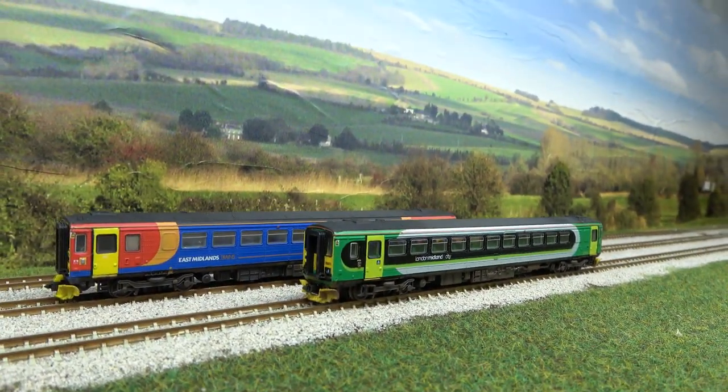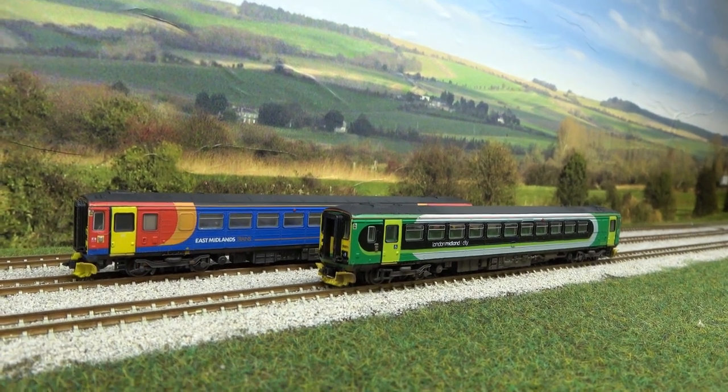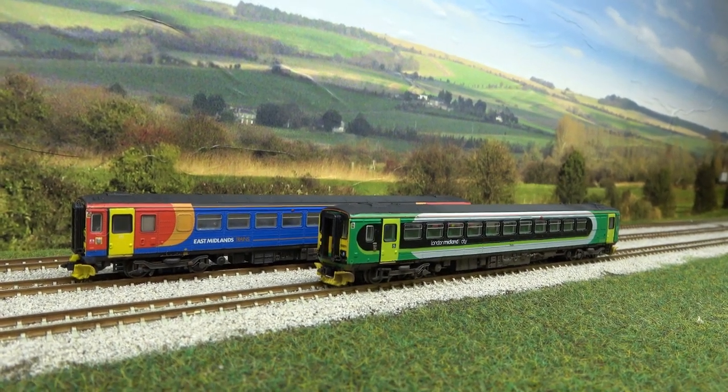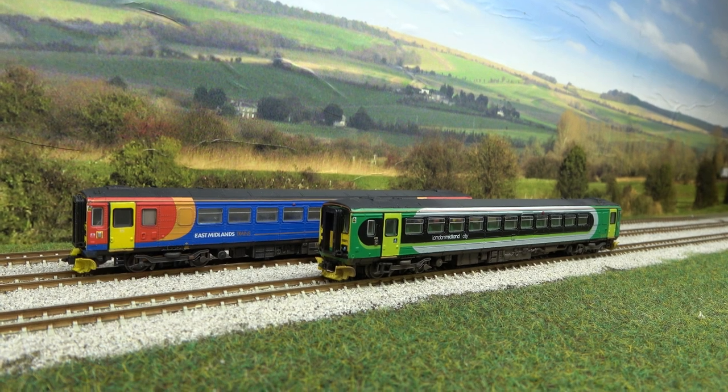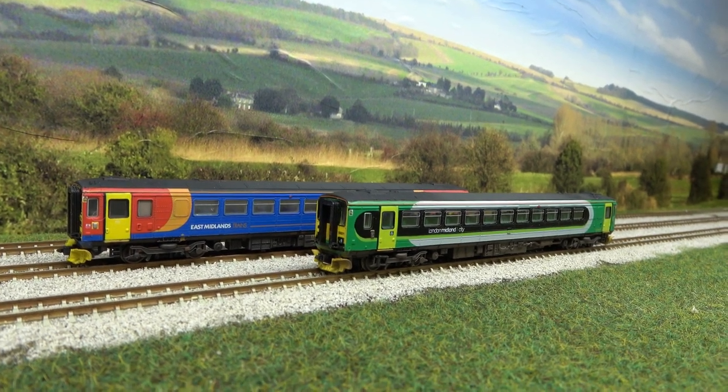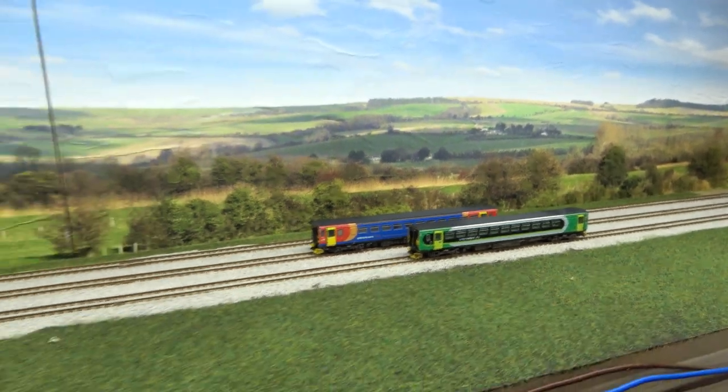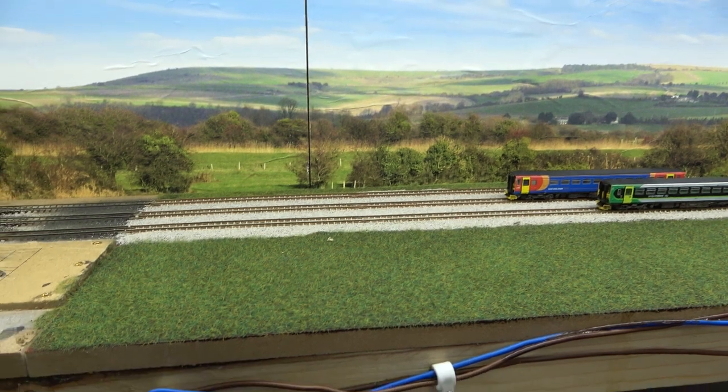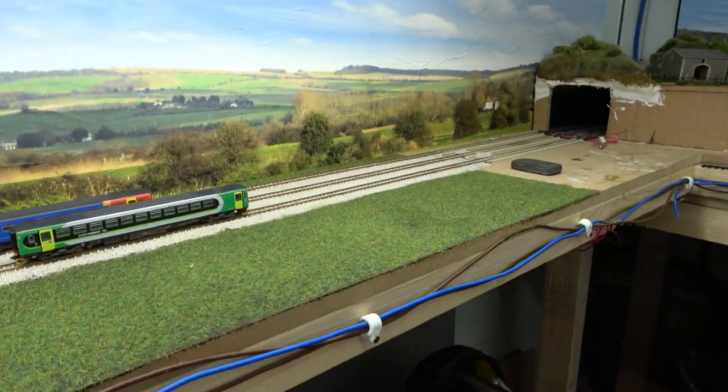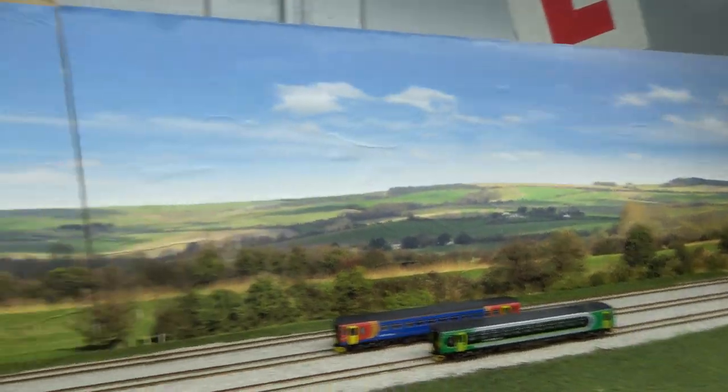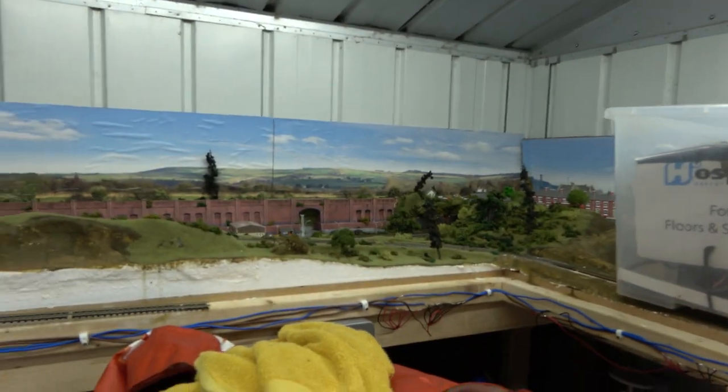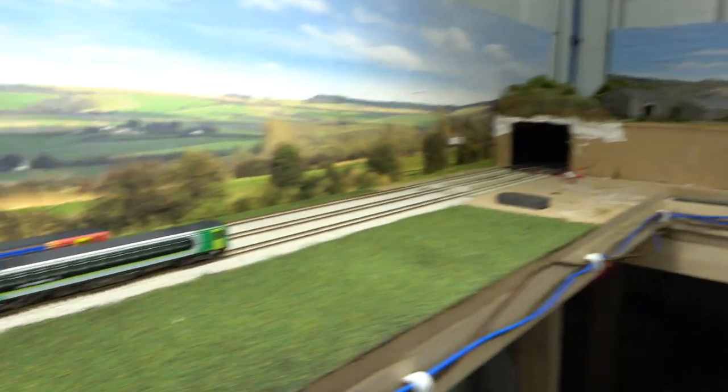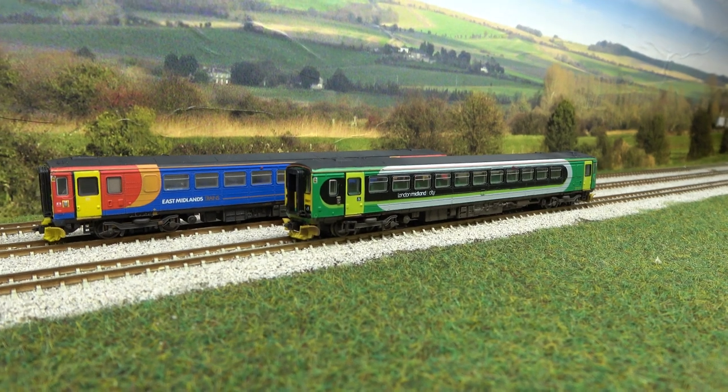If you've noticed that this is a new area of the layout that I'm currently working on to present all of my weathered locos and stock. What I've done is just put a bit of ballast and some static grass down, and I've now completed most of the back scene for the entire layout now as well.